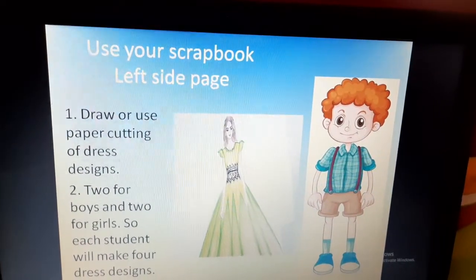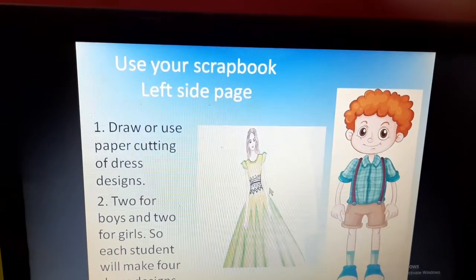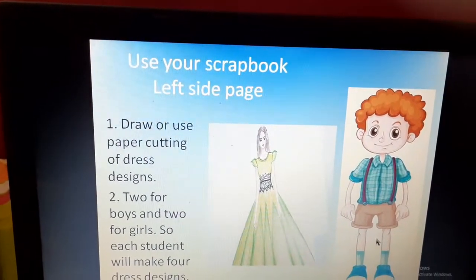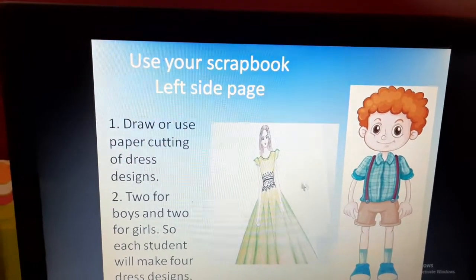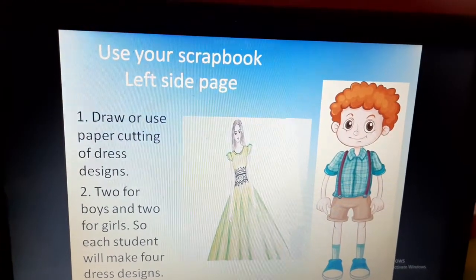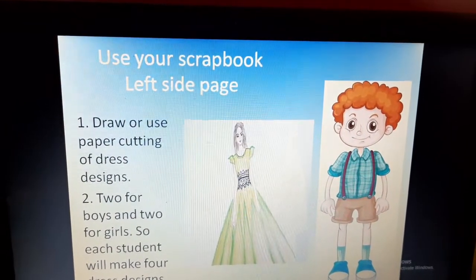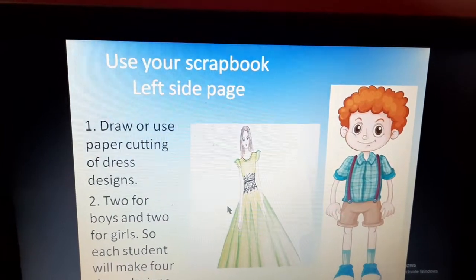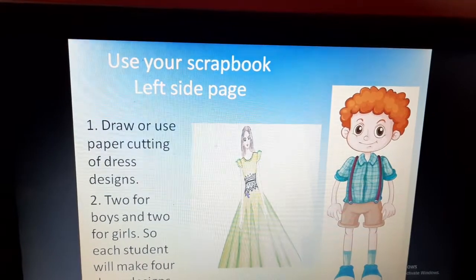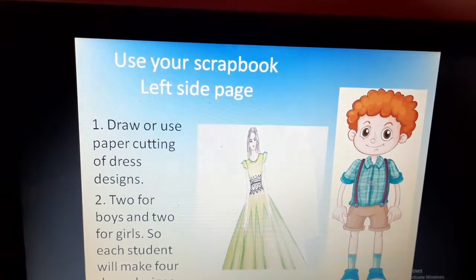What do we mean by dress designs? I have shown the picture of a dress design for a girl and one for a boy. Each student will do a total of four dress designs according to their wish, but among the four, two will be of boys and two will be of girls — two girls' dress designs and two boys' dress designs.